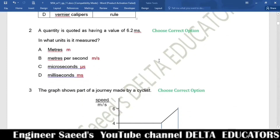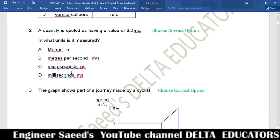Question 2. A quantity is quoted as having a value of 6.2 ms. The 'ms' is the symbol for millisecond, so this represents a time of 6.2 milliseconds. The correct option is D, millisecond.